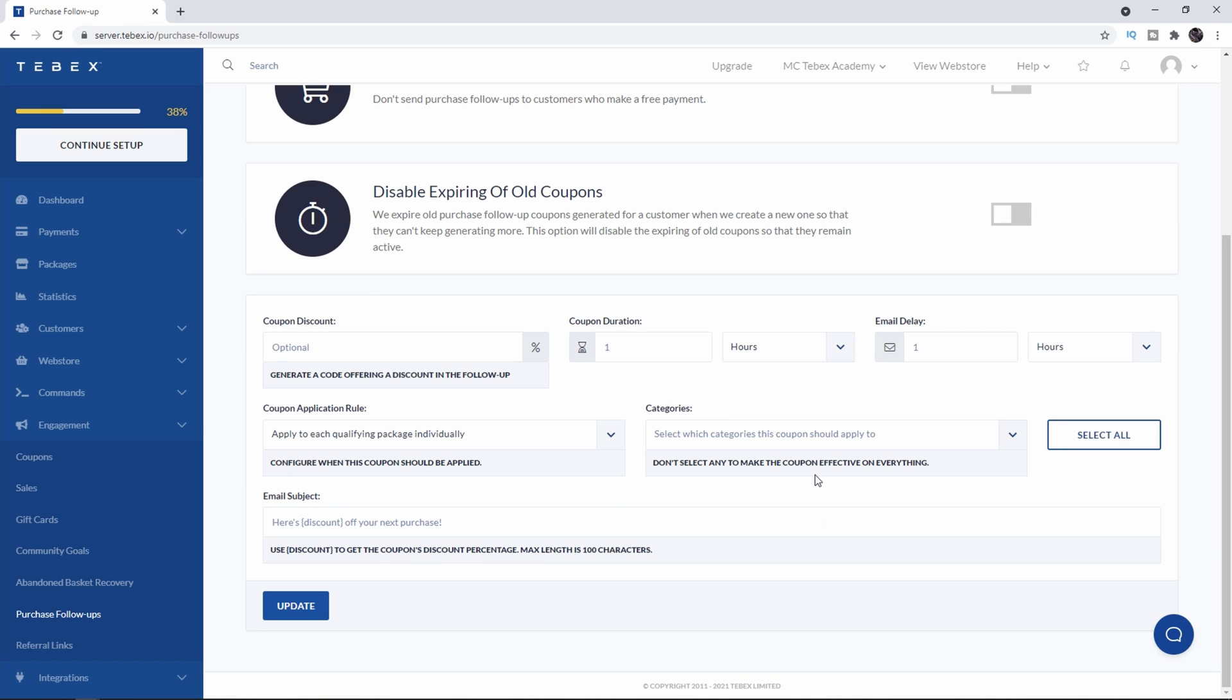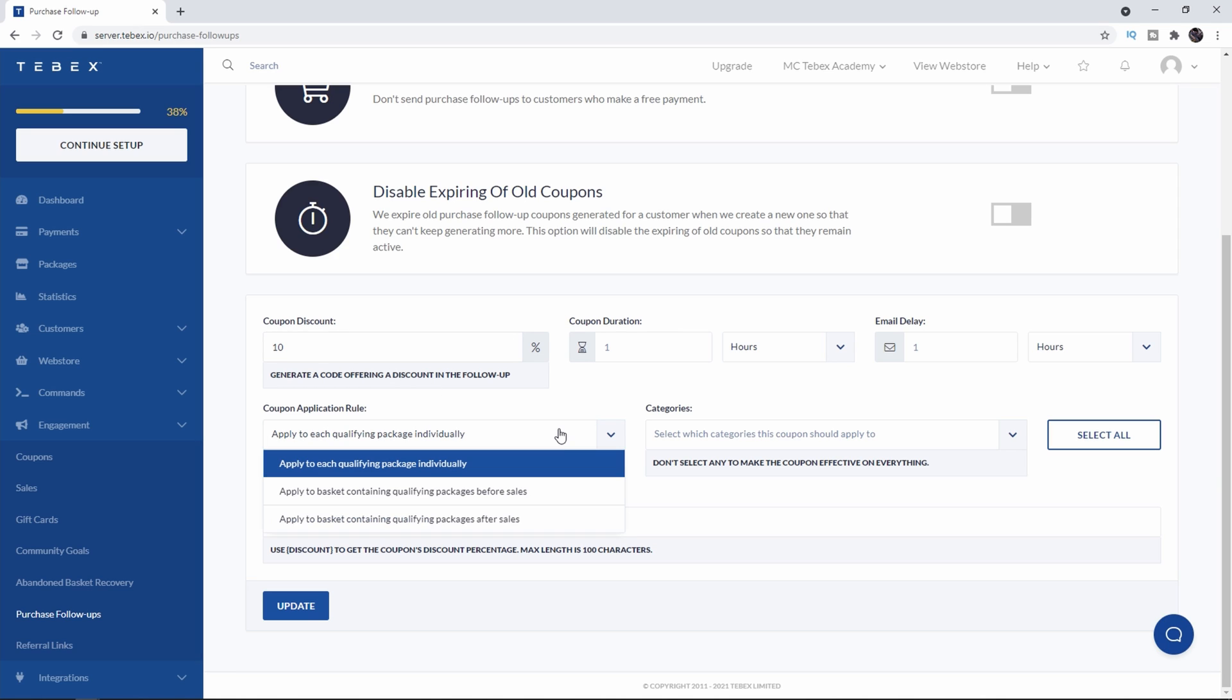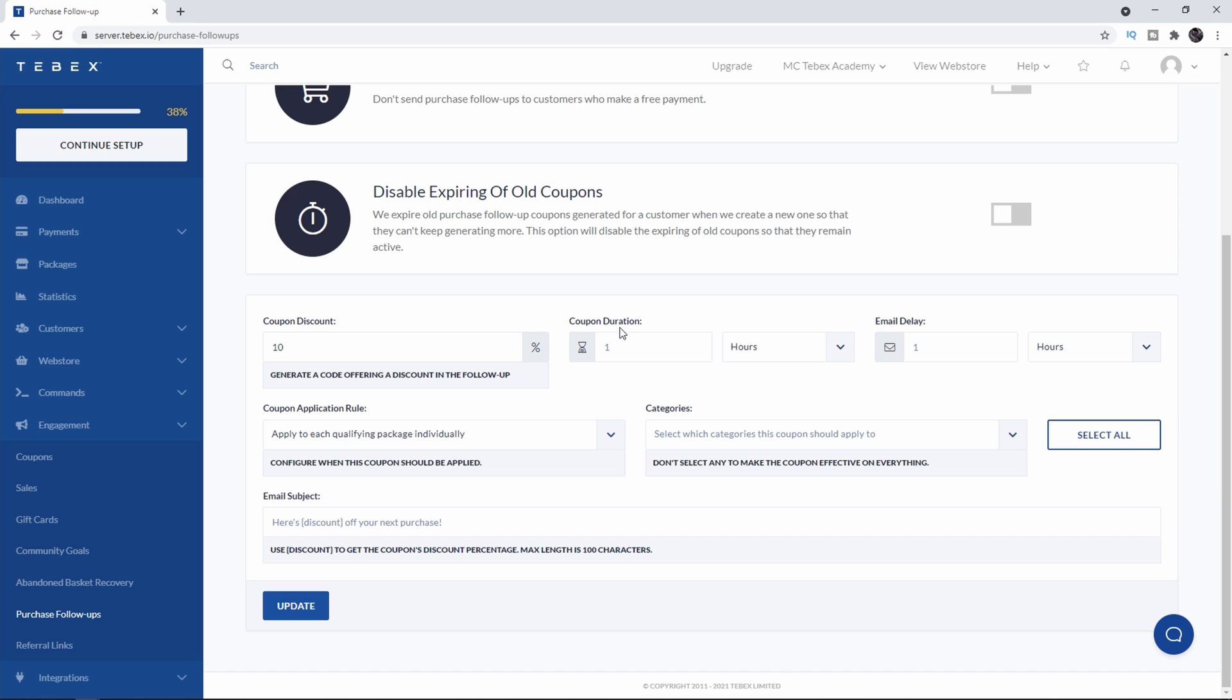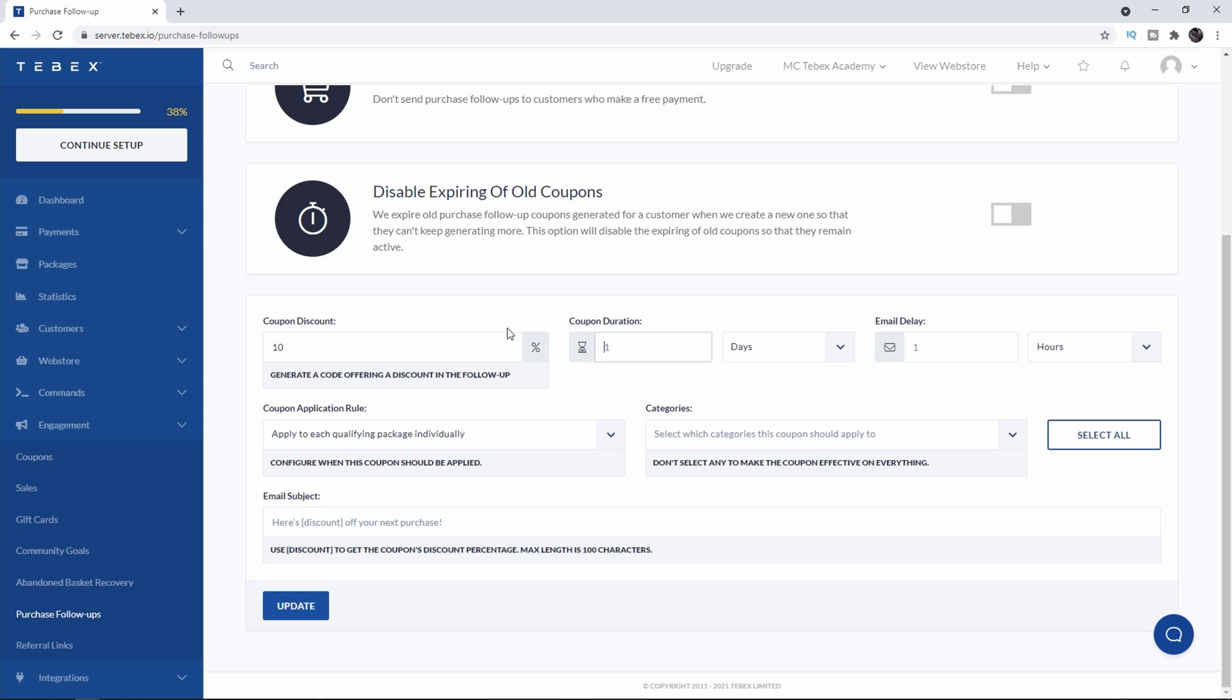Let's scroll down a little bit. We have a coupon option where we can set what kind of discount we want. So for example let's do 10% discount. It says coupon duration. So how long can they redeem this after it's sent? I want to say three days. So after the coupon is generated and the email is sent they have three days to claim that coupon.